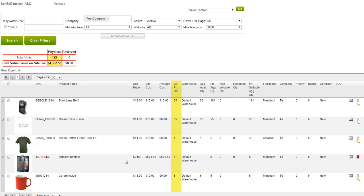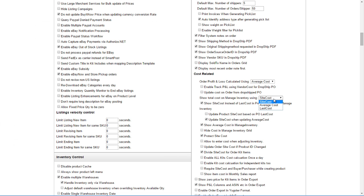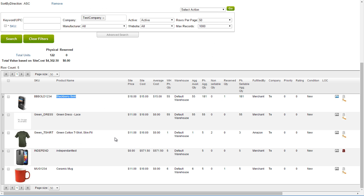Likewise, the Total Value Physical is the sum total of the value of the physical units in that warehouse. The method of calculating the cost is controlled by the same client setting that was mentioned earlier: Show total cost on managed inventory using site cost, P.O. last cost, or average cost. The Reserve column displays the quantity and value of items that are reserved for orders.